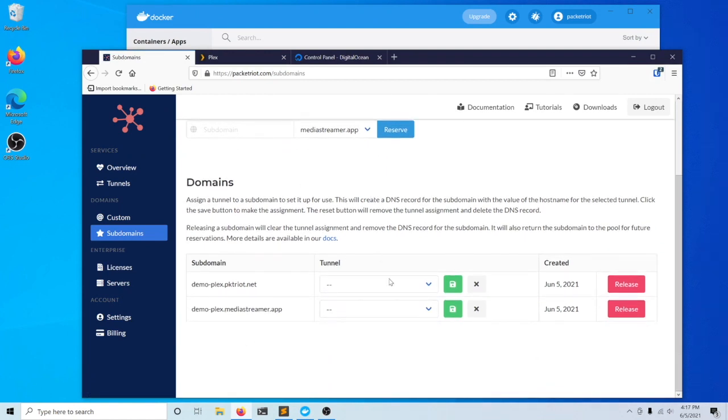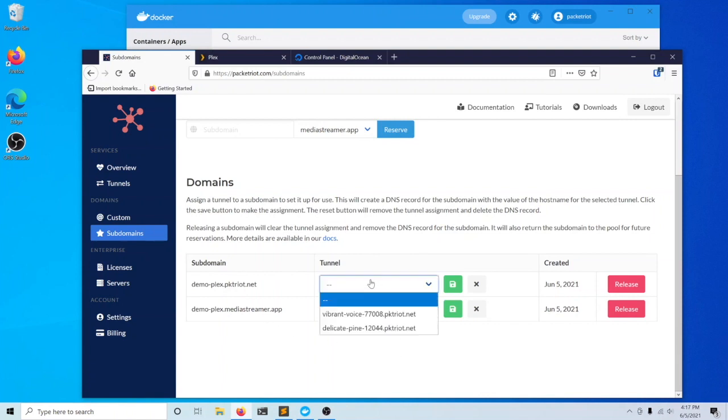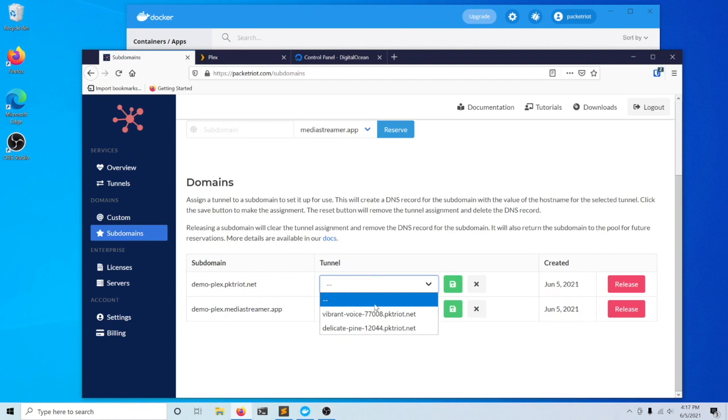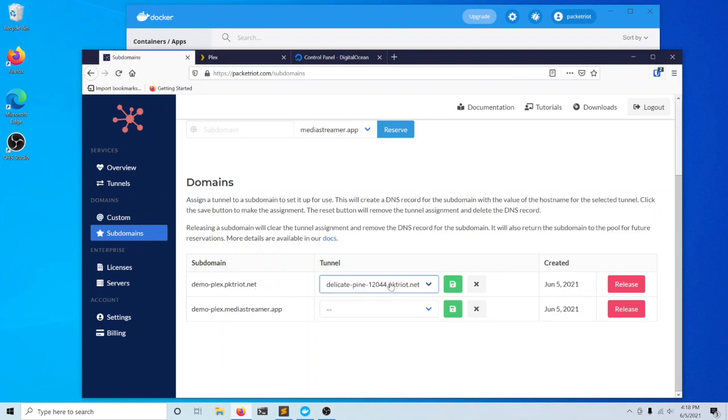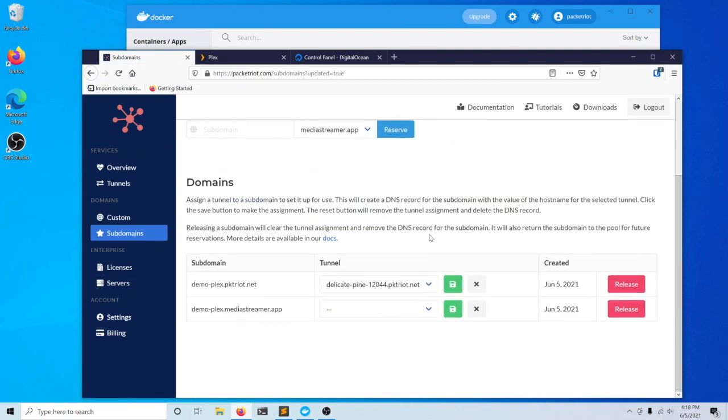Below in this second table, we have all the subdomains we've reserved. There's this dropdown that allows us to assign this domain to a specific tunnel. I'll assign Demo-Plex.PacketRiot.net to Delicate Pine and save that.